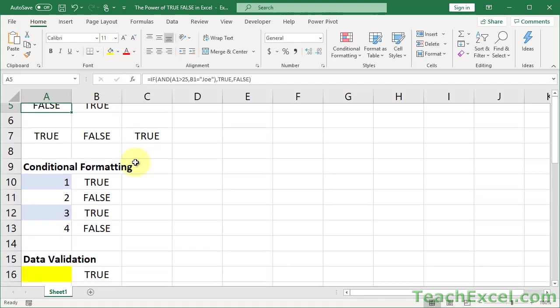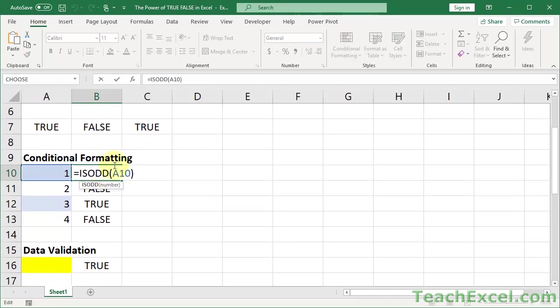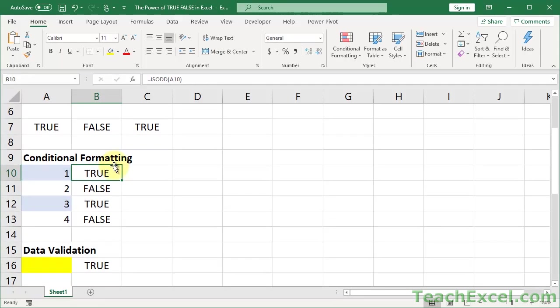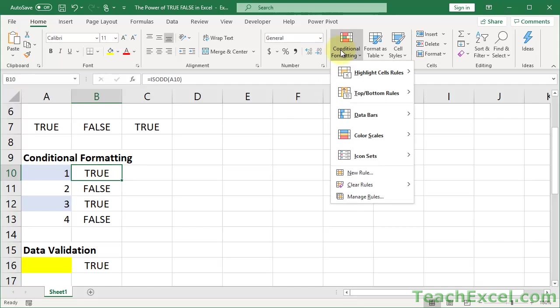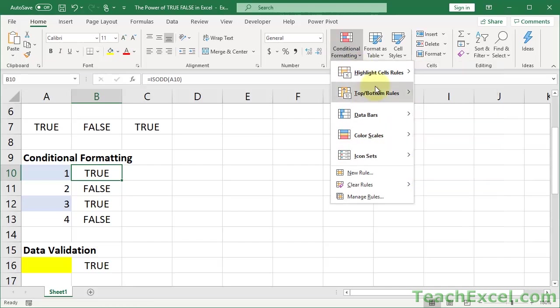Now you may say, oh yes, but you don't need to use a custom formula for this conditional formatting rule because there's lots of preset options over here. I know that. But I'm showing you how to apply true and false in a more advanced way. So make it as advanced as you want. You don't have to do these basic things.